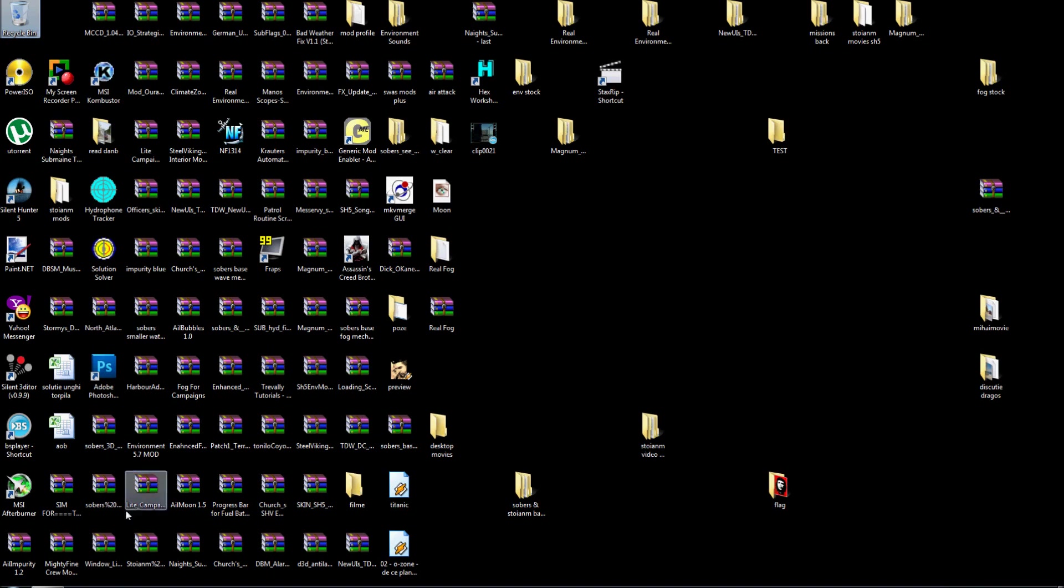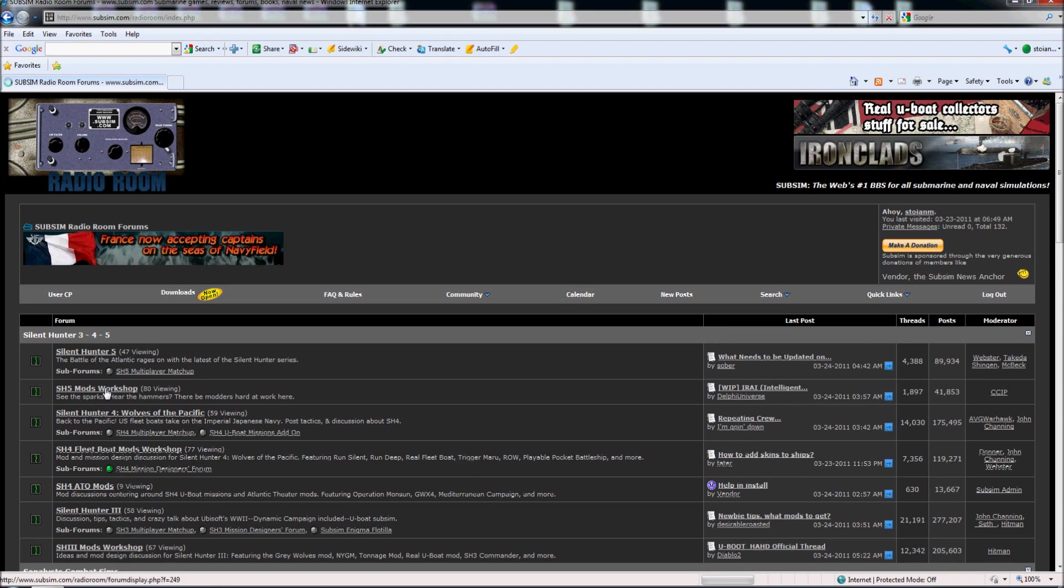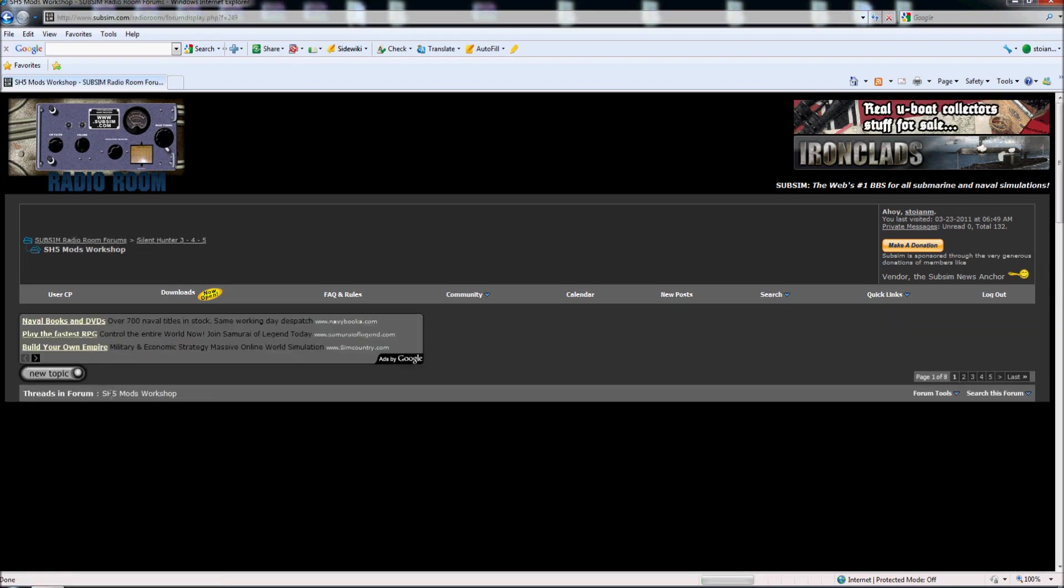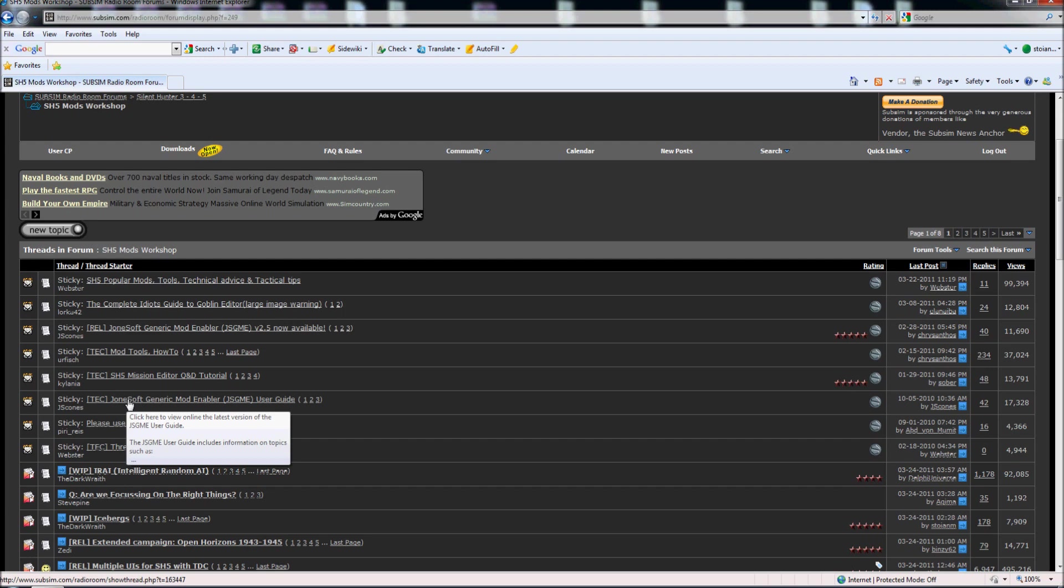So first step we must go to the subsim page, we go to the SH5 mods workshop and we need to install the Generic Mod Enabler.